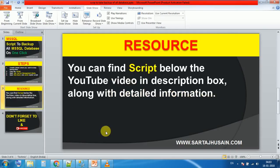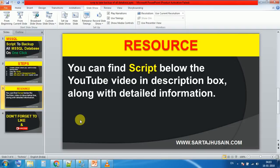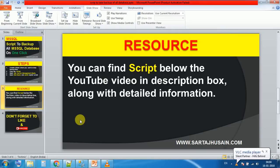You can find this script below the YouTube video in the description box, along with detailed information. You can also provide me your feedback about this video, and if you have any topic that you want to share with me so that I can create a video on that, then you can write in the comment box.